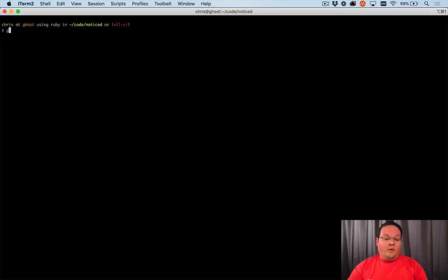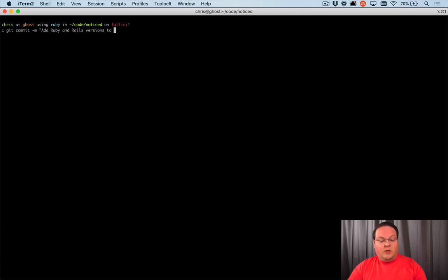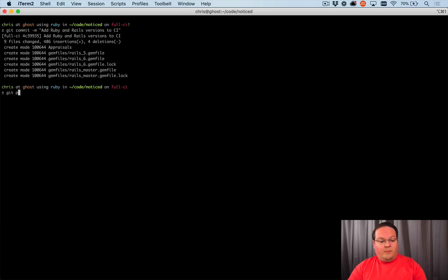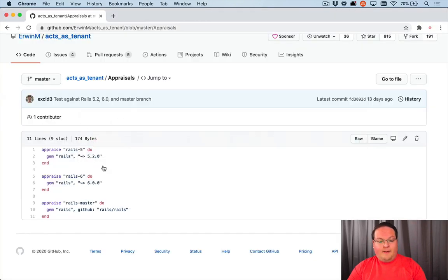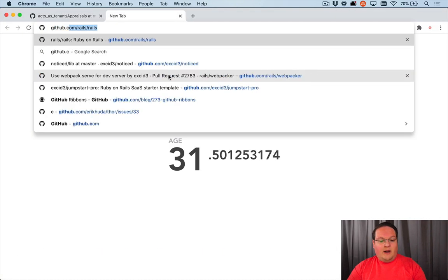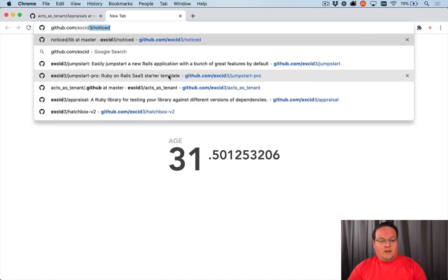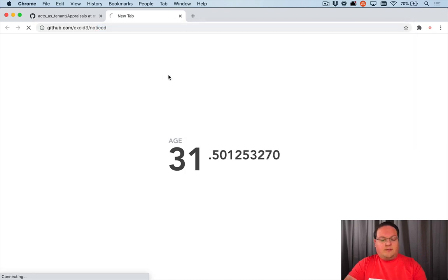So now we want to create a branch. And we're going to commit that and say, add Ruby and Rails versions to CI. And we're going to push this up as a new branch. So full CI is what I called it. And we'll push that up to GitHub.